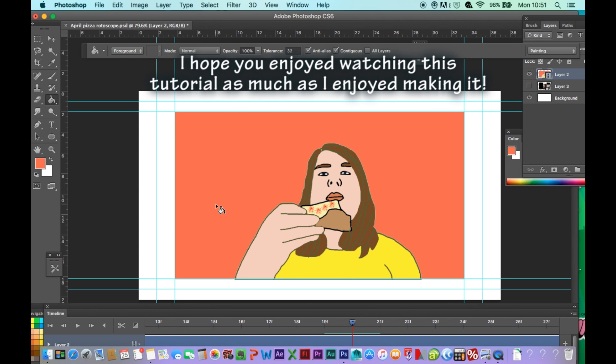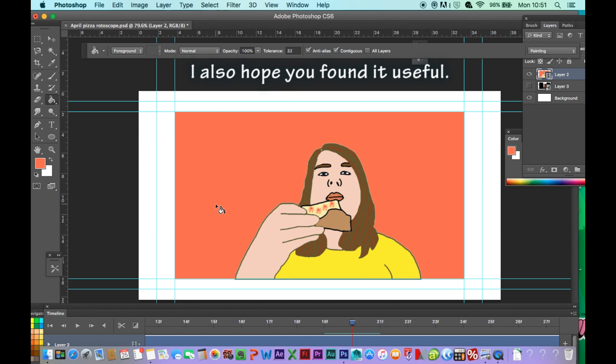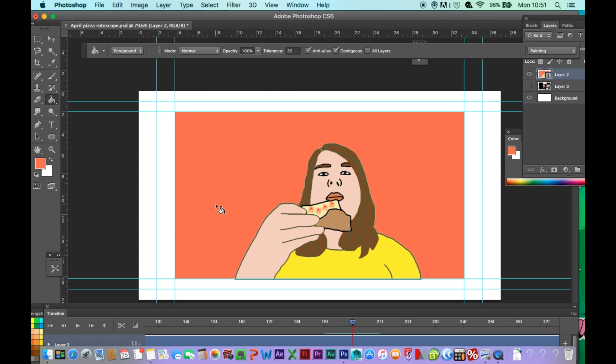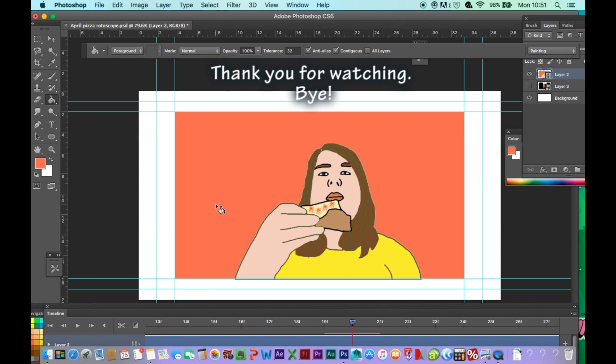I hope you enjoyed watching this tutorial as much as I enjoyed making it. If you enjoyed this tutorial, please give it a like. I also hope you found it useful. In another video I will show you how to export the animation. Thank you for watching!